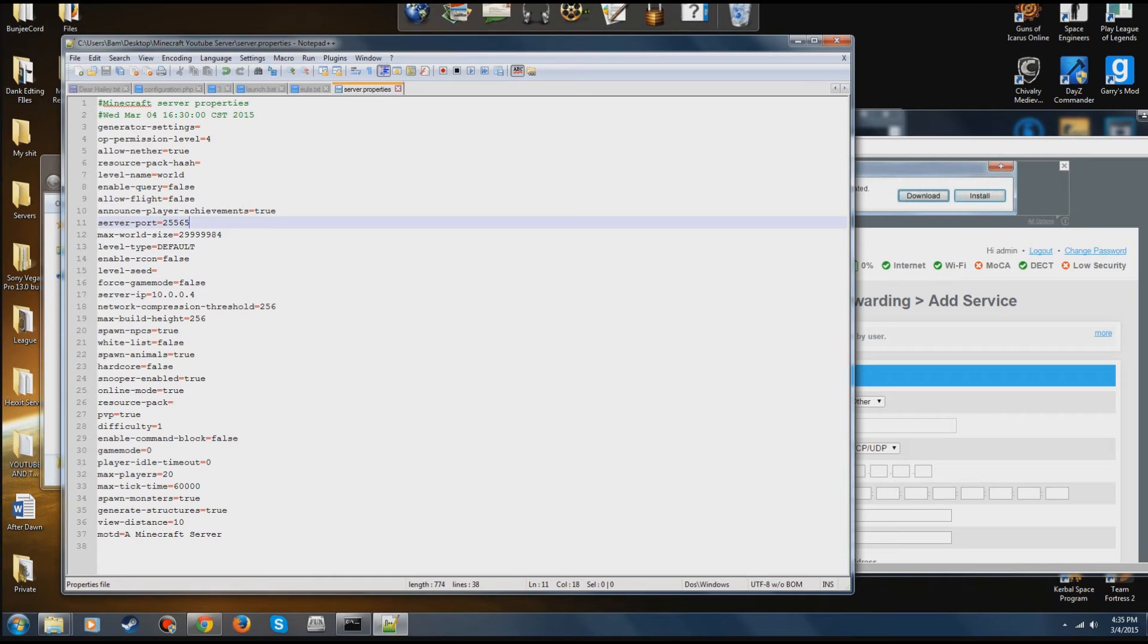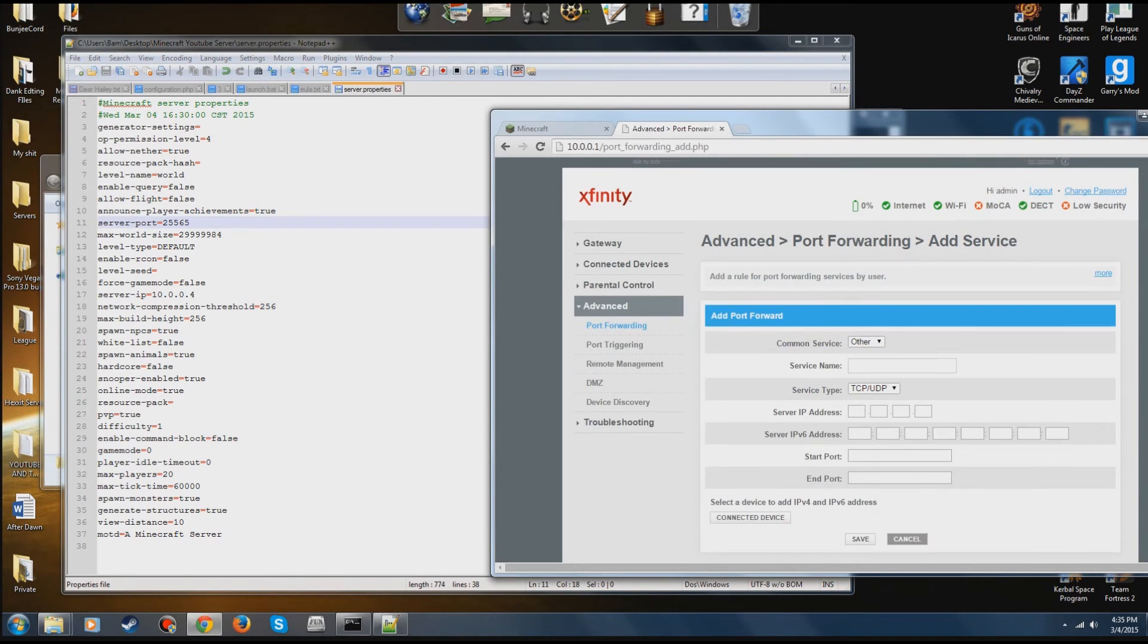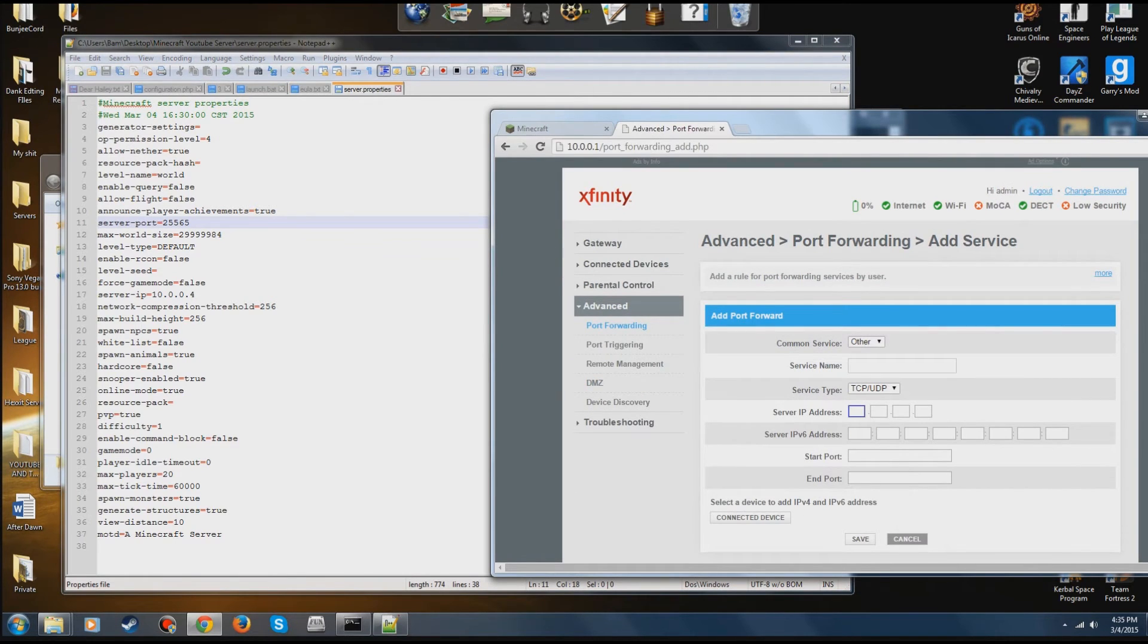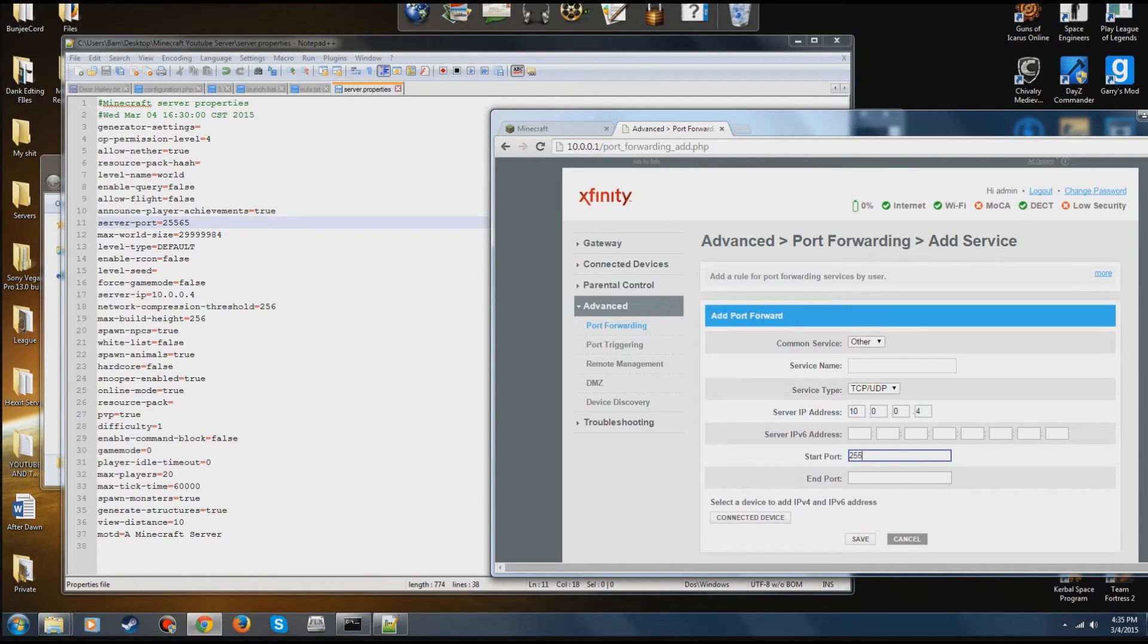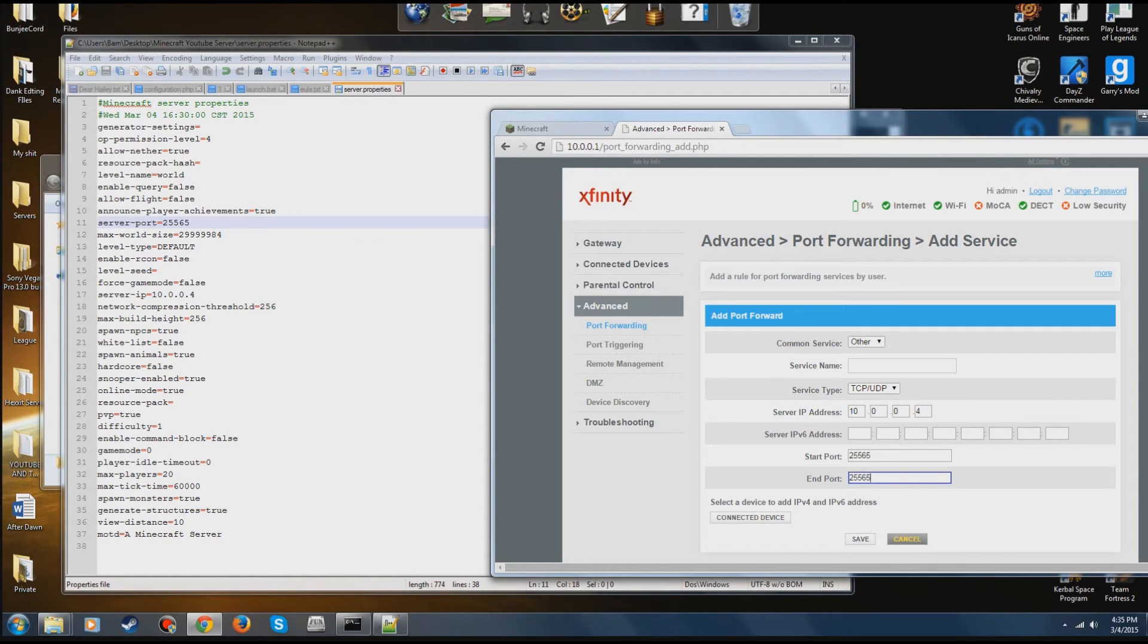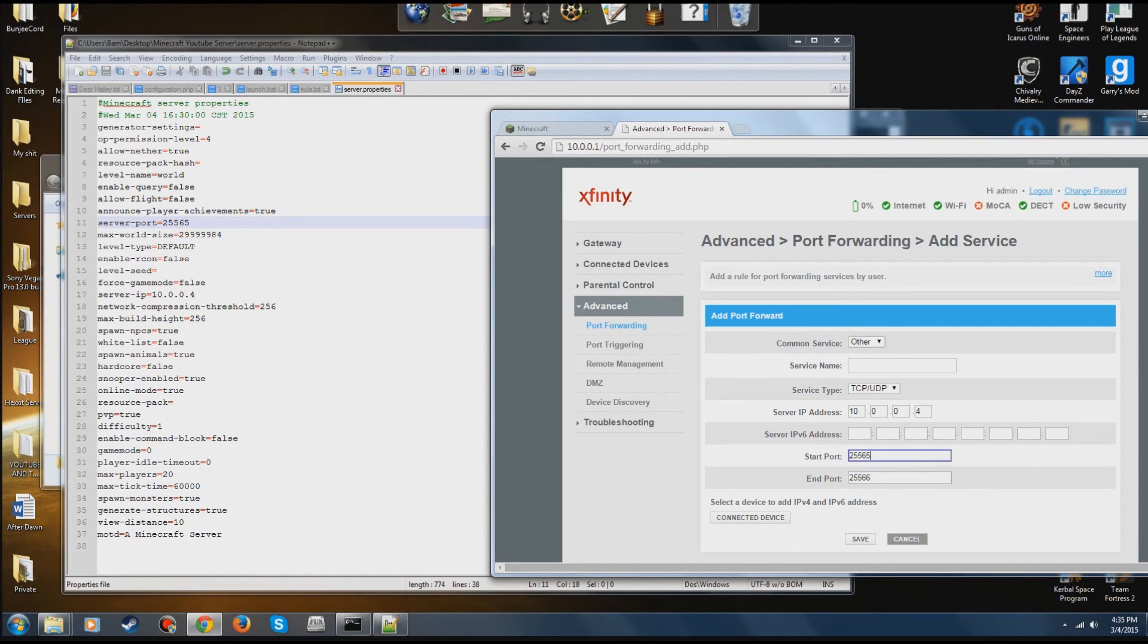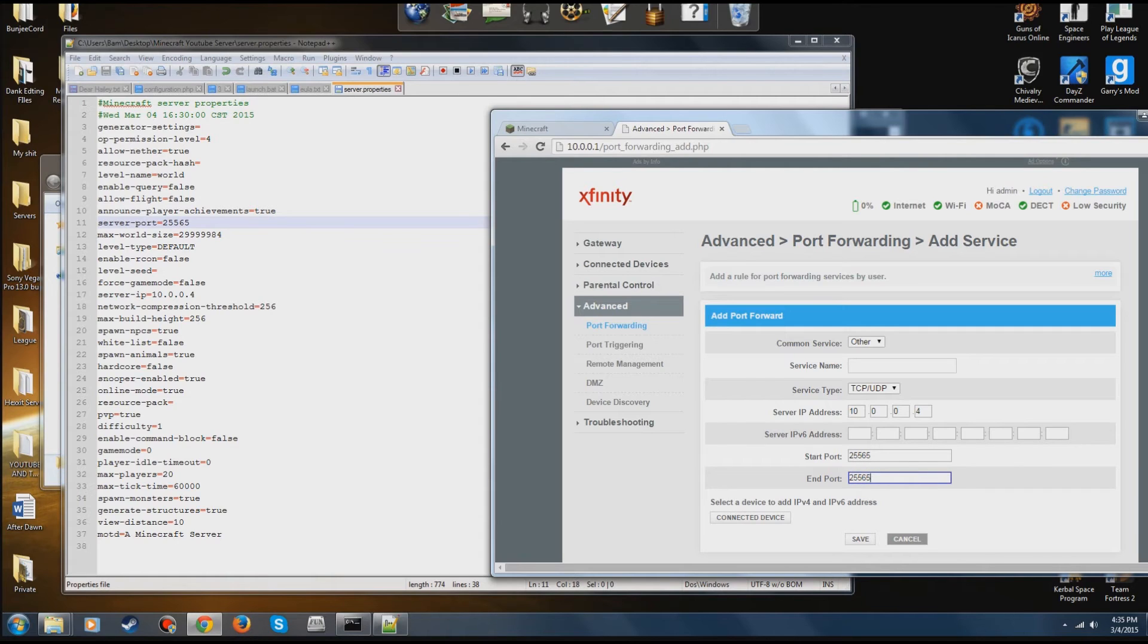So the port, default 25565. Unless you're trying to host multiple servers at once, leave it 25565. You're going to go to the server IP address in your port forwarding software and put it to your IPv4 address which you put in your server.properties. Then your start port is going to be 25565, the same with your ending port. Now say you had your port to something else, say 25566, it would just simply be changed.